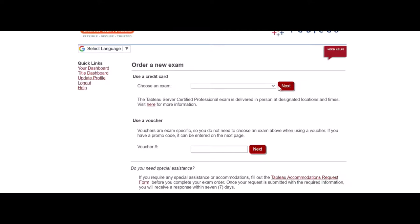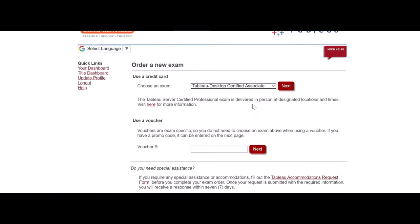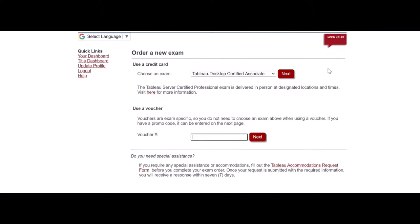Then choose the exam. Suppose now I want to appear for desktop certified associate. I click this. If you have the voucher, well and fine. If not, then you just proceed next here.